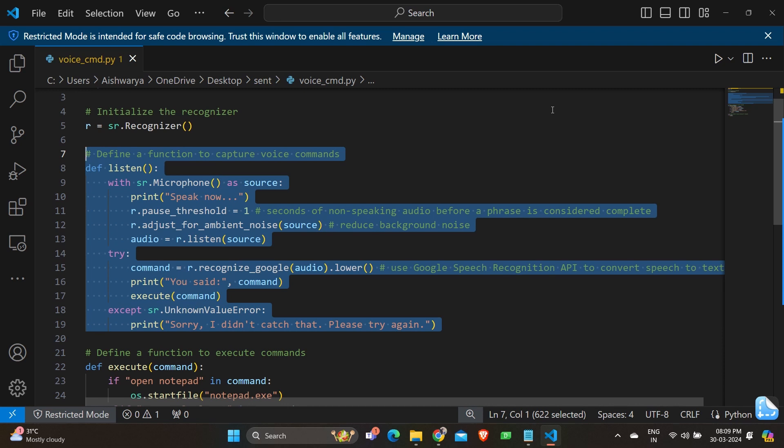And we have a try and except loop where command equals r.recognize Google audio dot lower. Here the captured audio data is sent to Google speech recognition API to be converted into text. The recognized speech is converted to lowercase by dot lower function to facilitate easier matching.